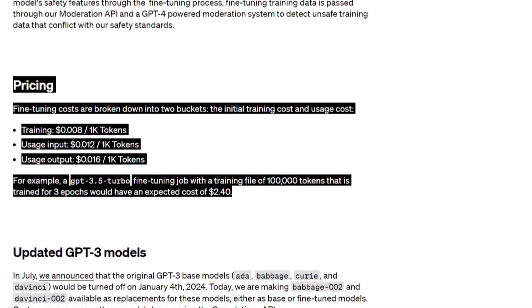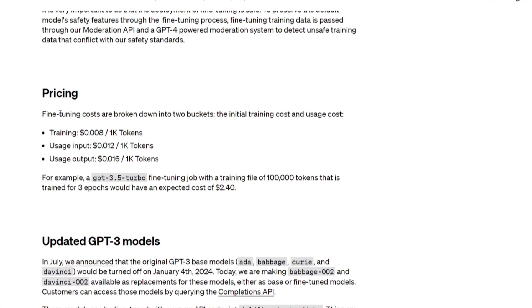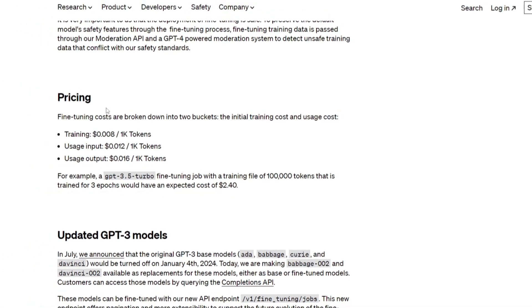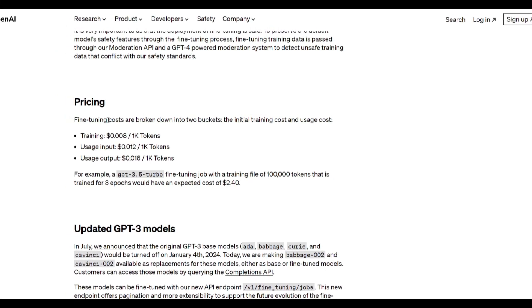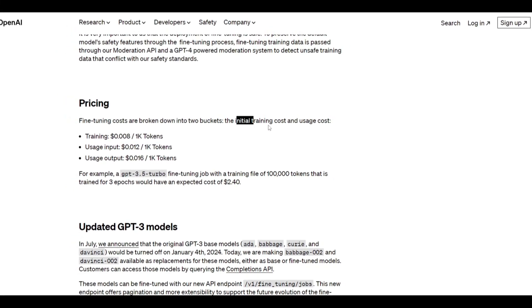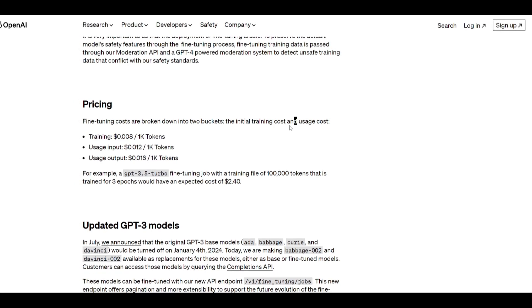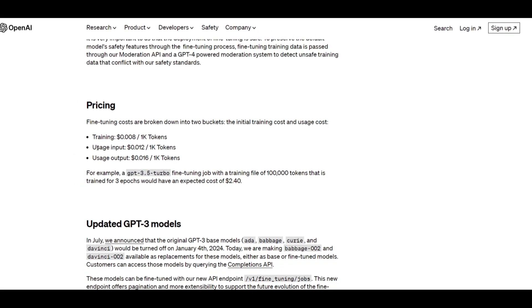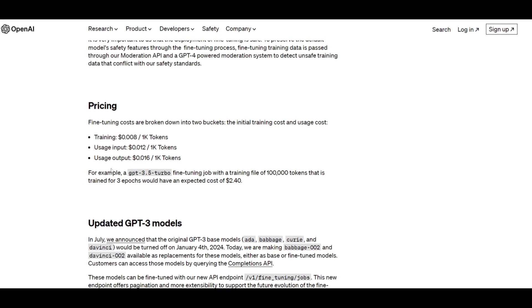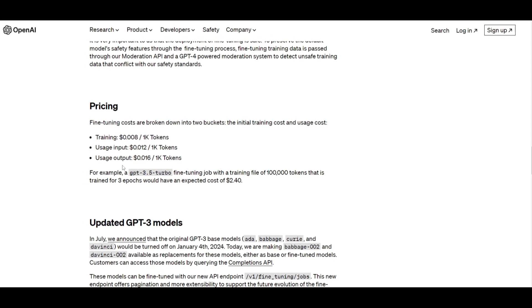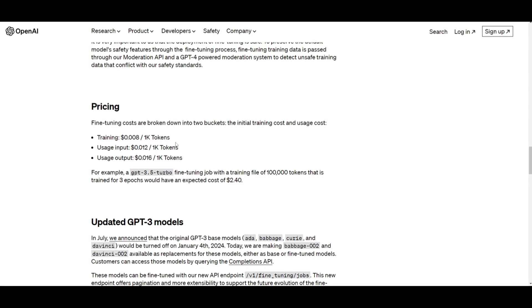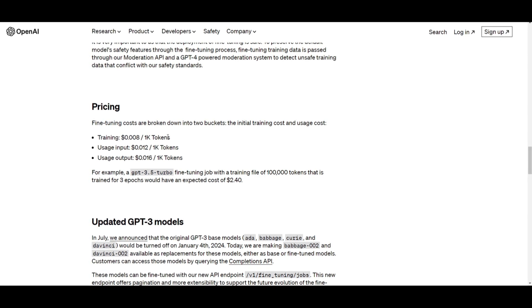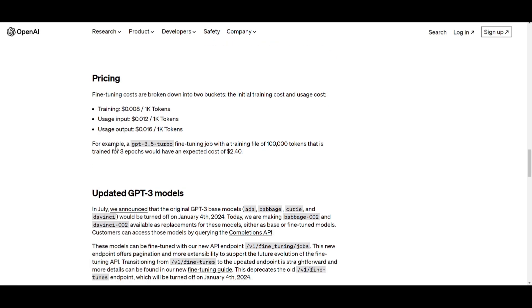So moving forward, let's take a look at the pricing. Over here, you can see that the pricing structure for the fine-tuning of the GPT-3.5 Turbo model is divided into two main components: the initial training cost and the usage cost. The usage cost is broken down further into input and output. The training cost is associated with the initial training of the fine-tuning model, which is priced at $0.08 per 1,000 tokens. This covers the process of training the model using specific data to customize its behavior.